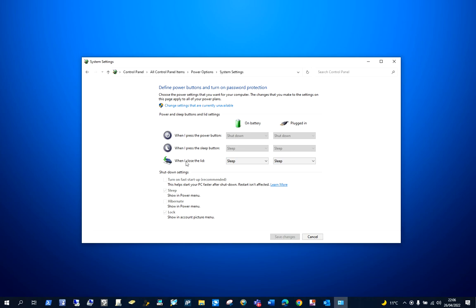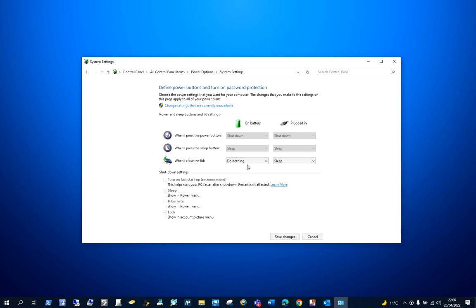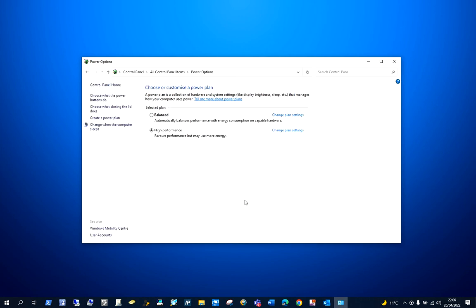In this section, you have when I close the lid - at the moment it goes to sleep, but you would want to set it so it does nothing, and then save changes. From now onwards, your laptop will stay on and you won't be locked or the laptop won't go to sleep when the lid is closed.